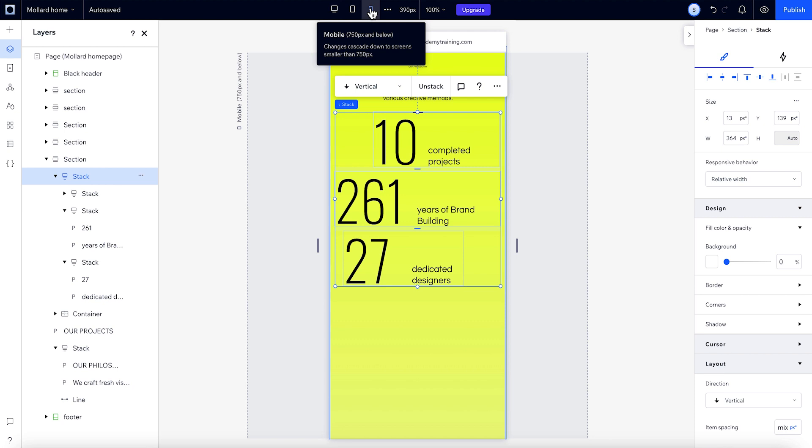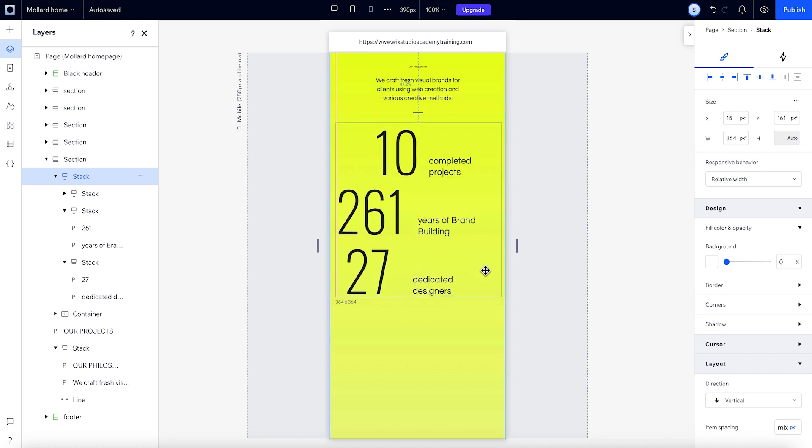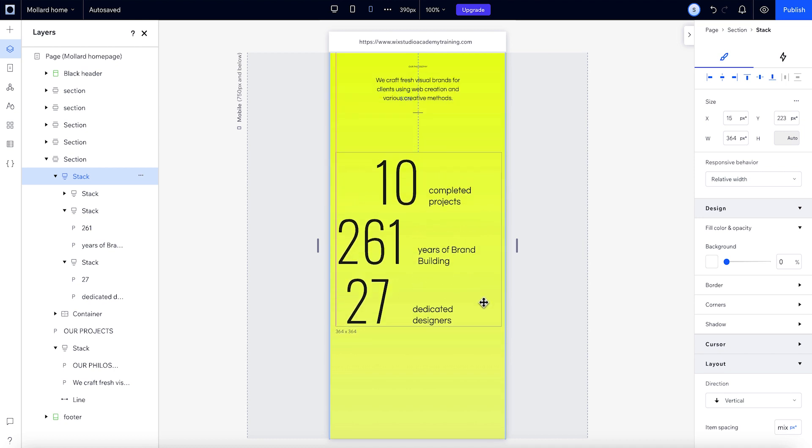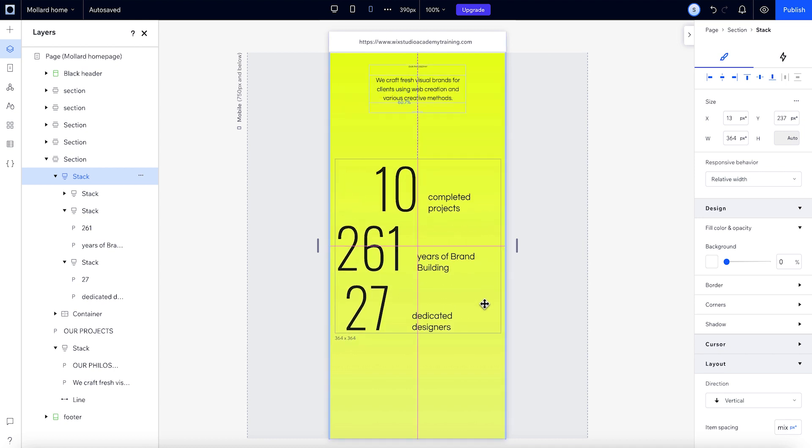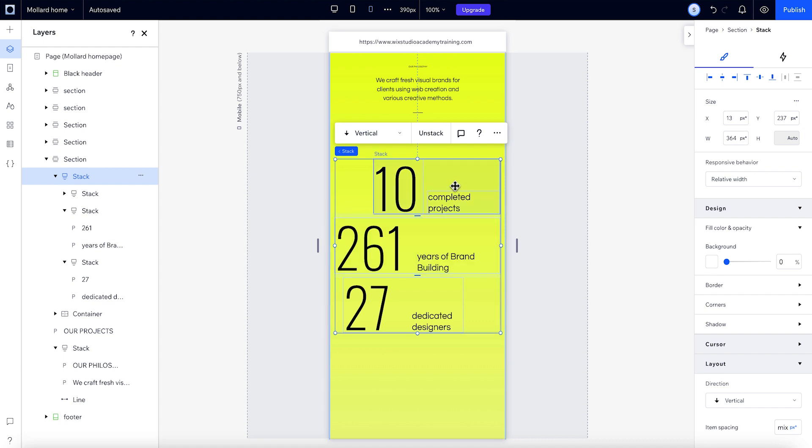We can reposition the stack from the Inspector panel under Layout, or by dragging it. And then realign. Aligning the stack only affects the stack itself, and not the elements inside. You can adjust each element by selecting it individually.